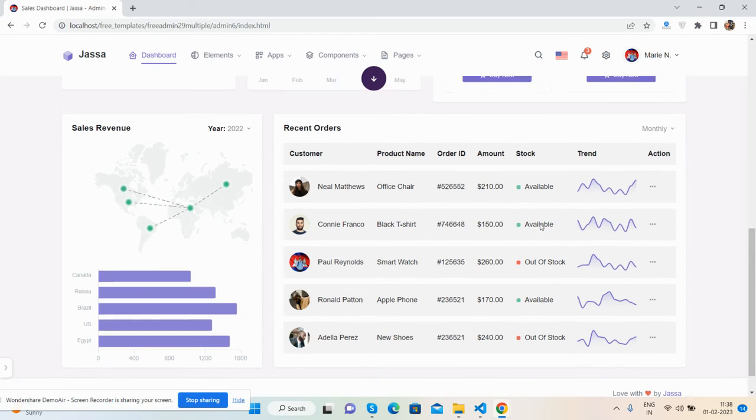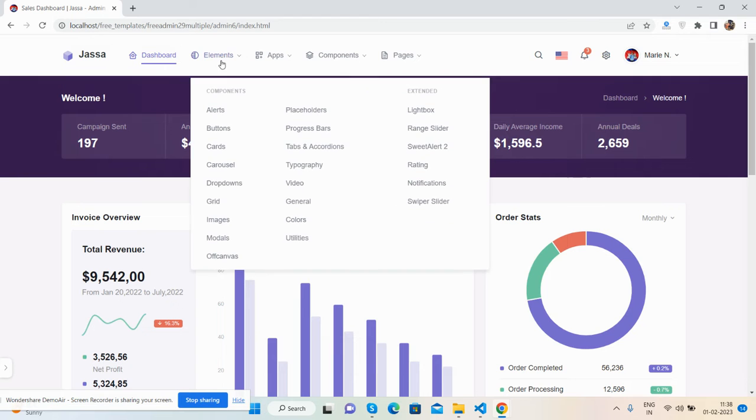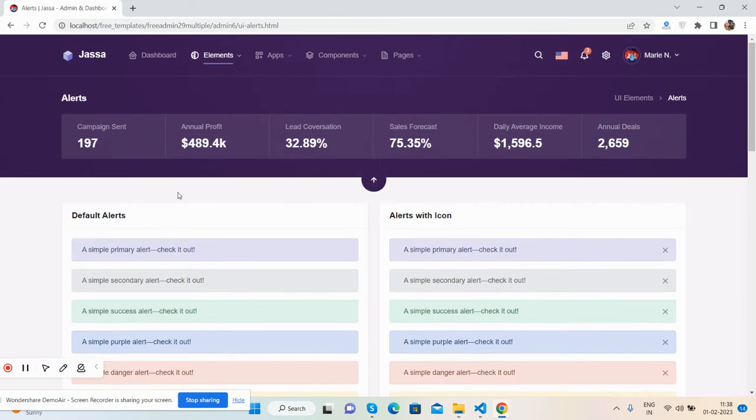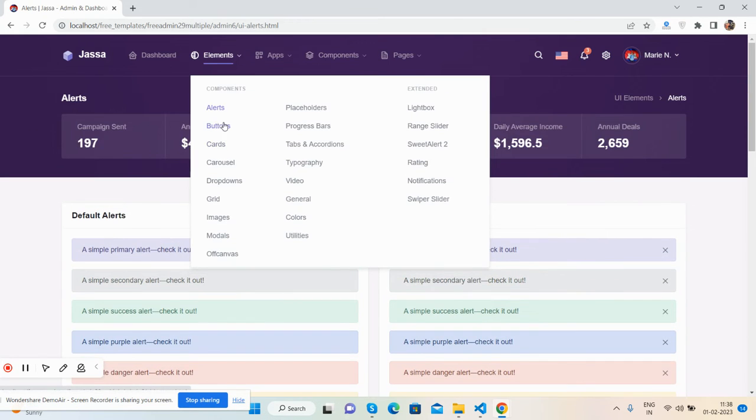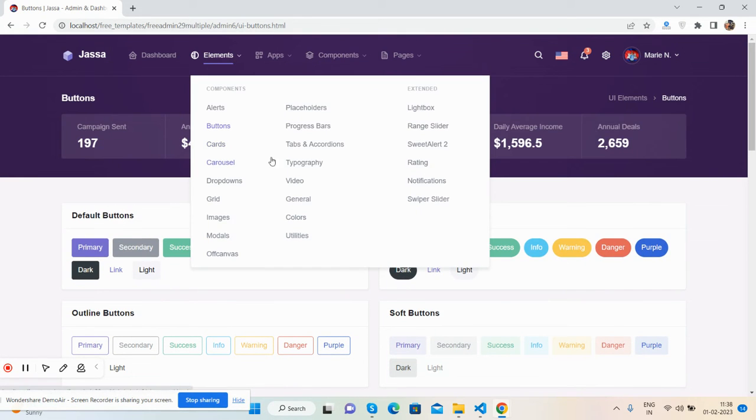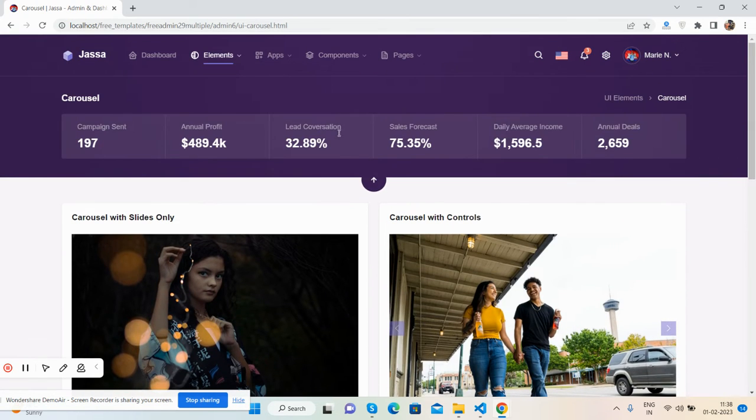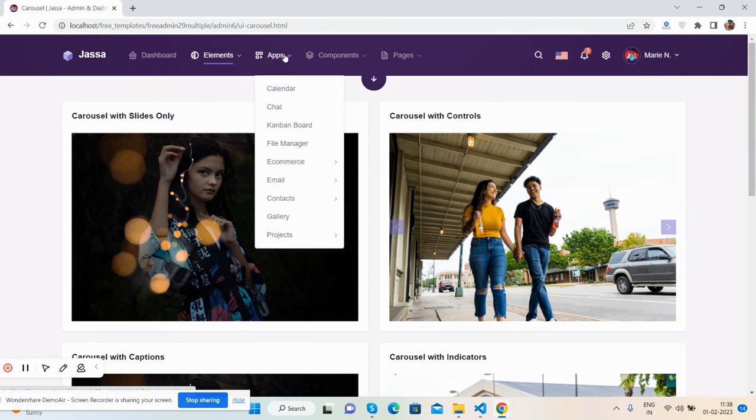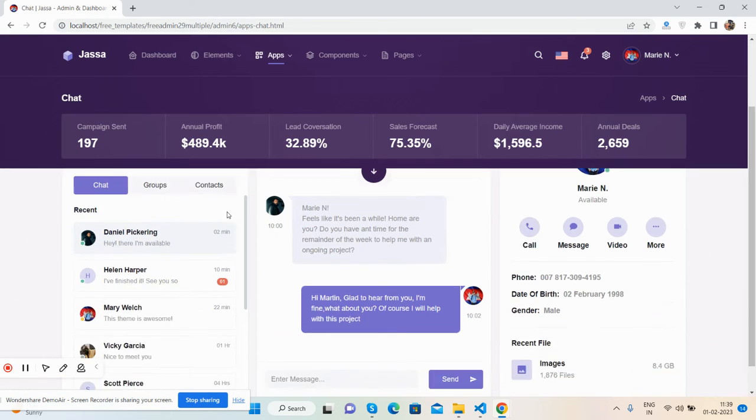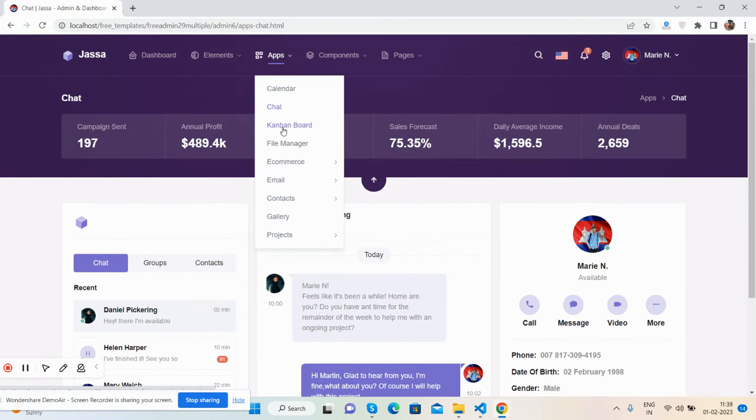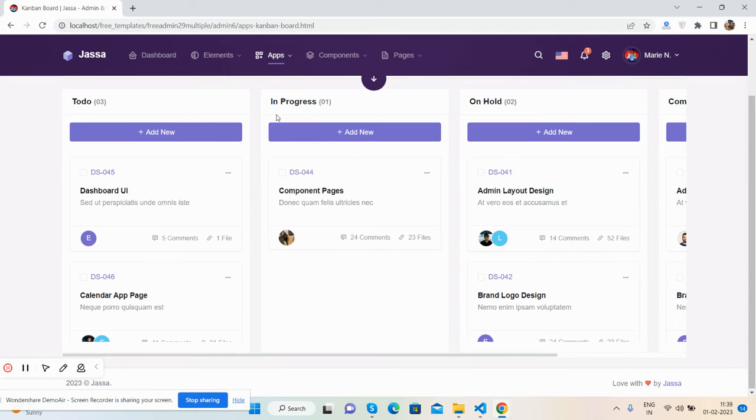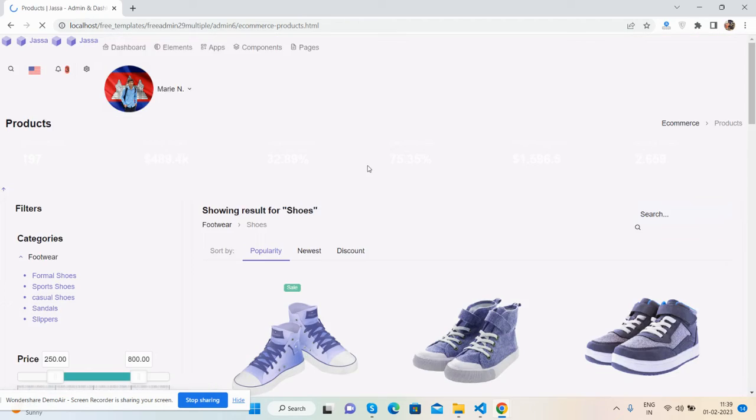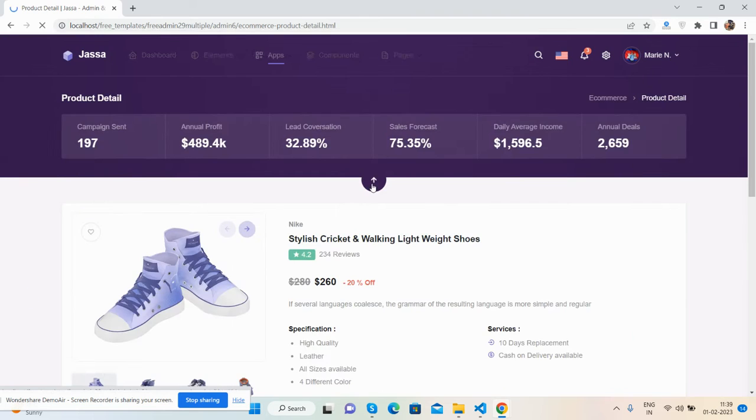Other tables. Now I will show you other pages. See all the components like alerts, buttons, Canada slider, apps like calendar - see the full calendar - and chat, e-commerce products with product details and product page.